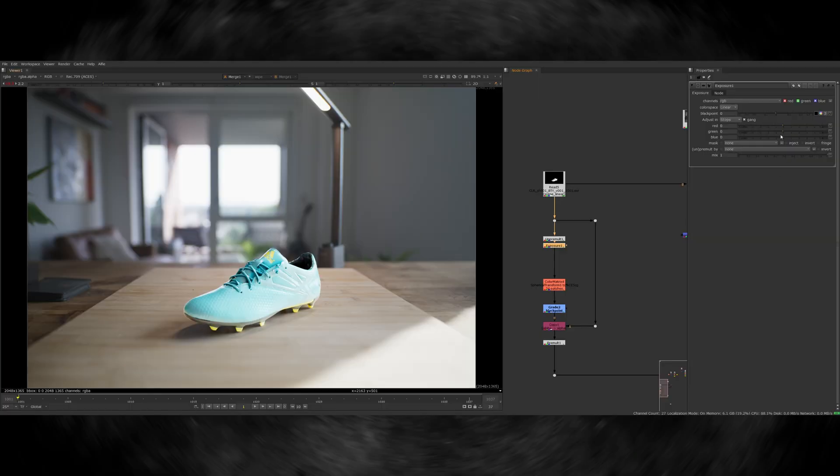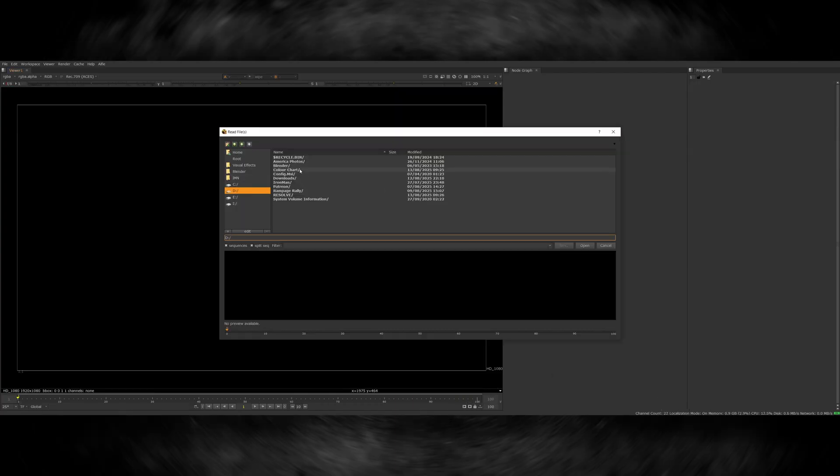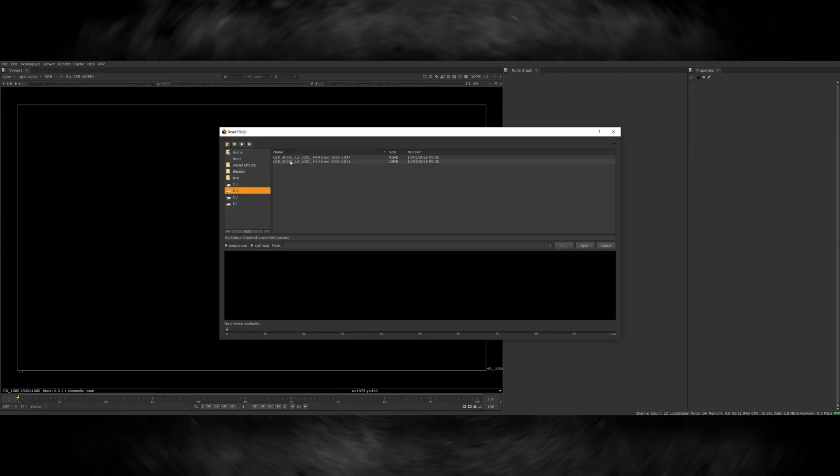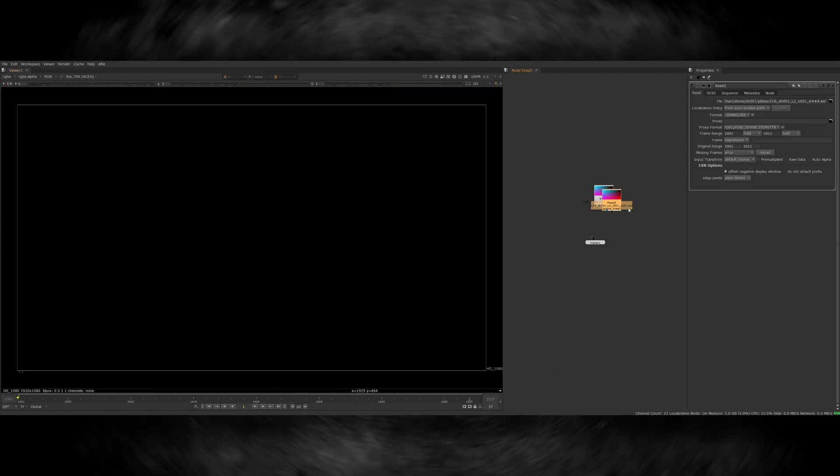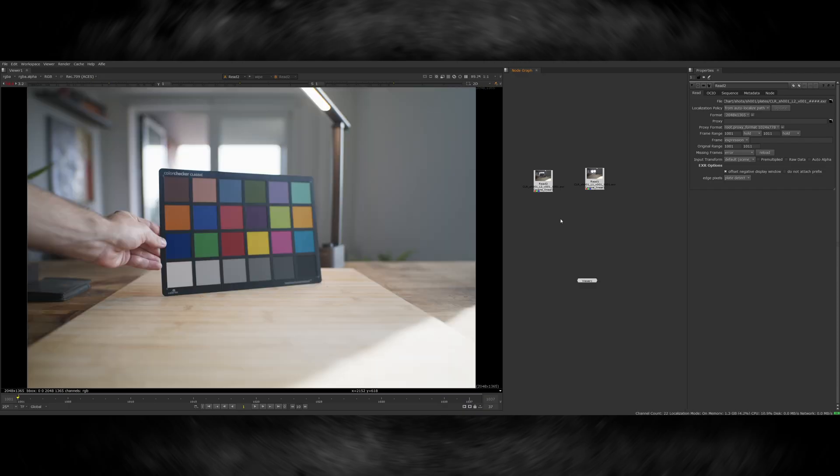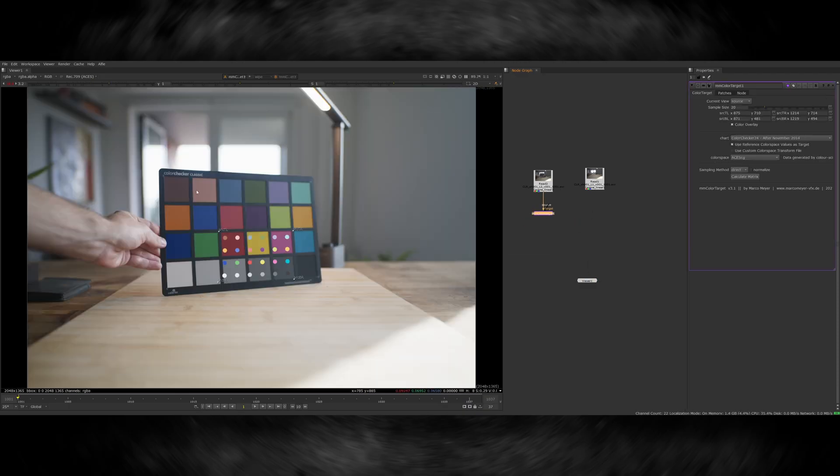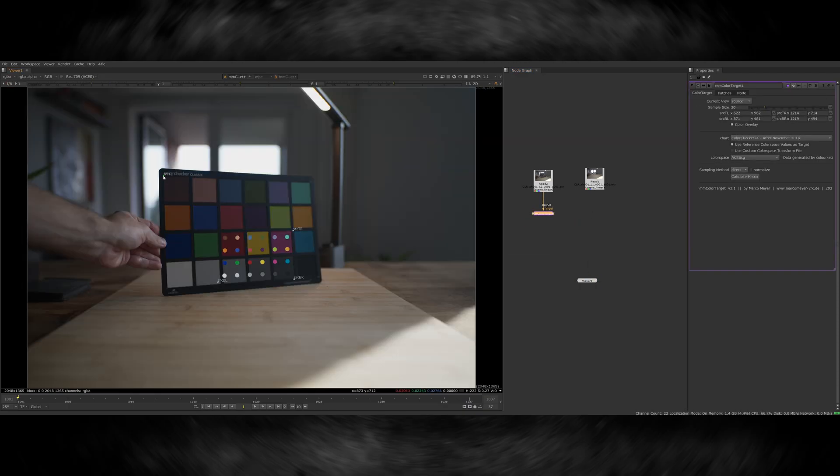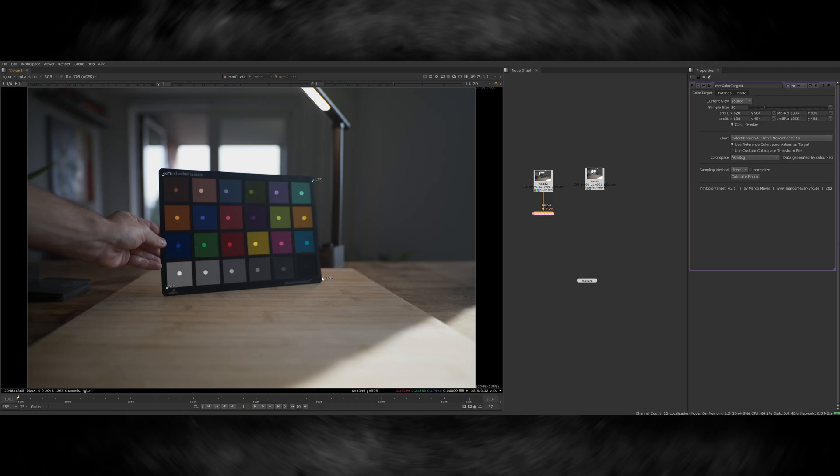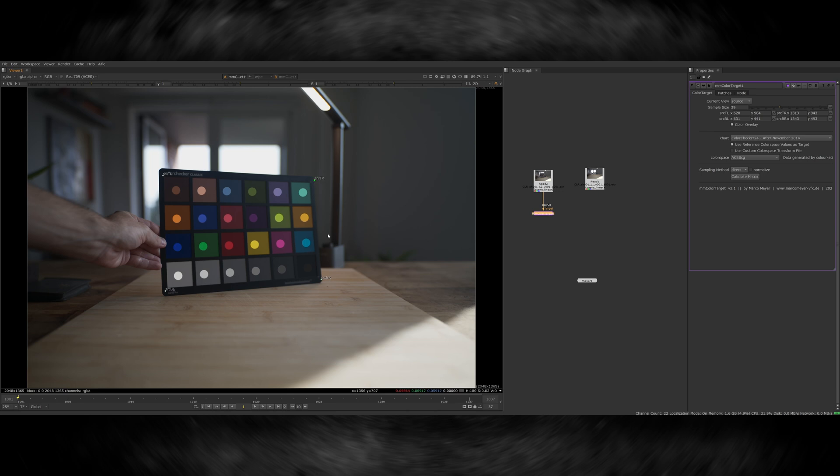I'm using Nuke in this example, but I'm also going to demonstrate a way of doing this that you can use in any software. First off, this is the professional way that's done at VFX Studios. I'm going to take the plate of my color chart and use a tool that allows me to analyze the color chart's colors. In this case, I'm using one called MMColorTarget for Nuke. This tool allows me to overlay a digital version of my color chart colors over the top of my plate.